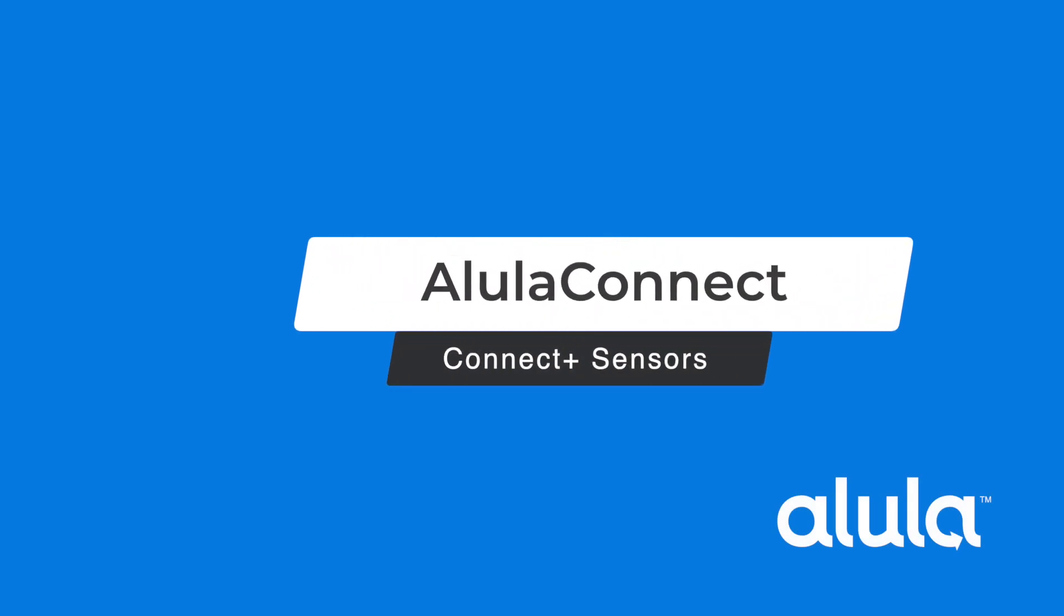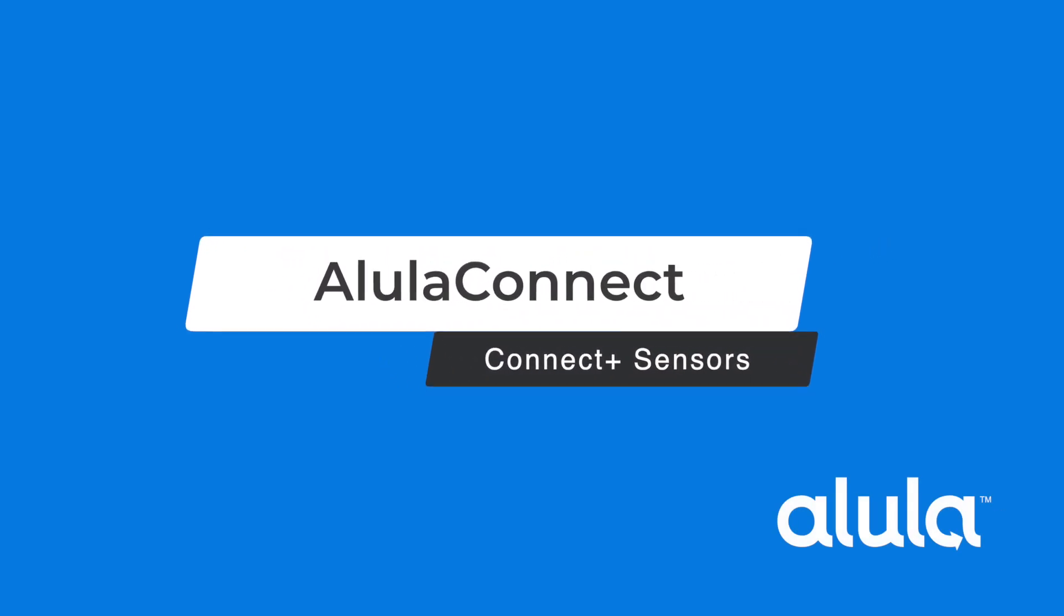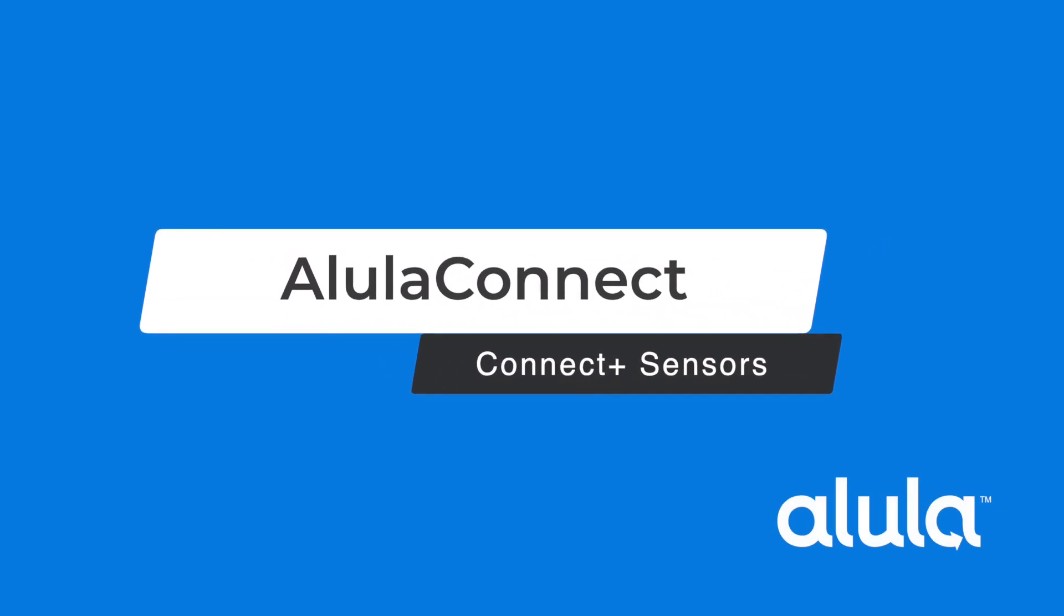Alula Connect Connect Plus Sensors. Enroll PIR.